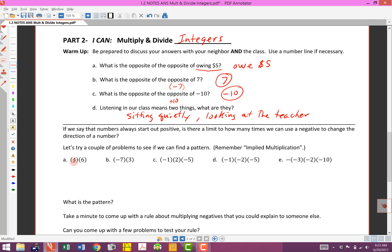We've got positive 4 times positive 6 — positive times positive is positive. 4 times 6 is 24, so the answer is 24. Next, we've got a negative times a positive, so that's going to be negative. 7 times 3 is 21, so the answer is negative 21.